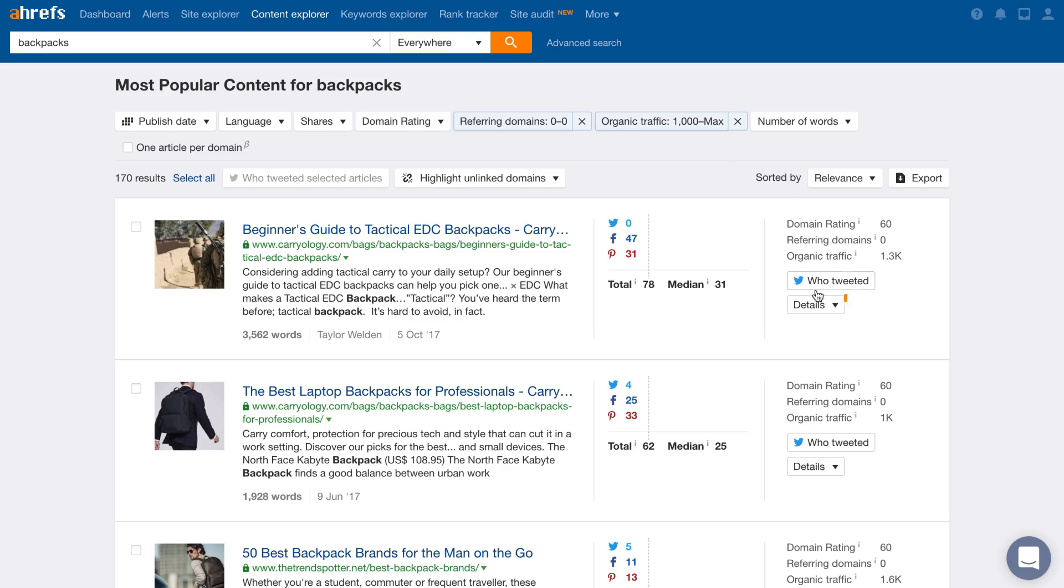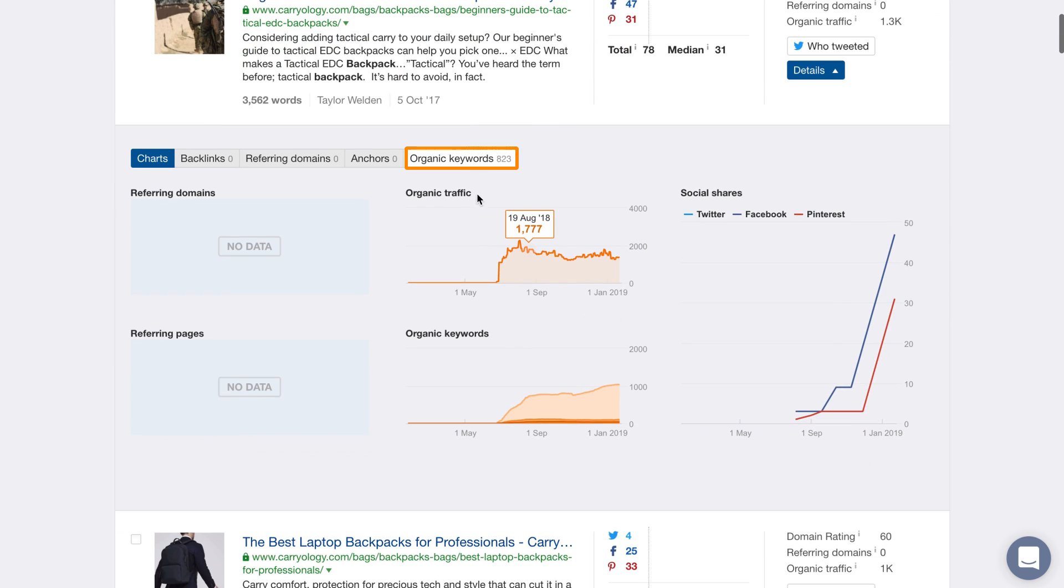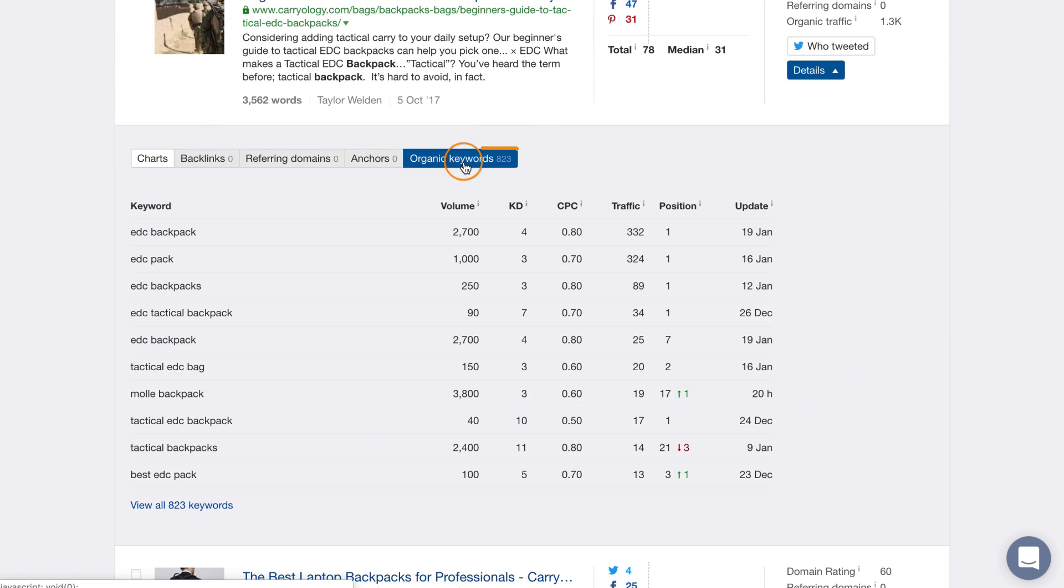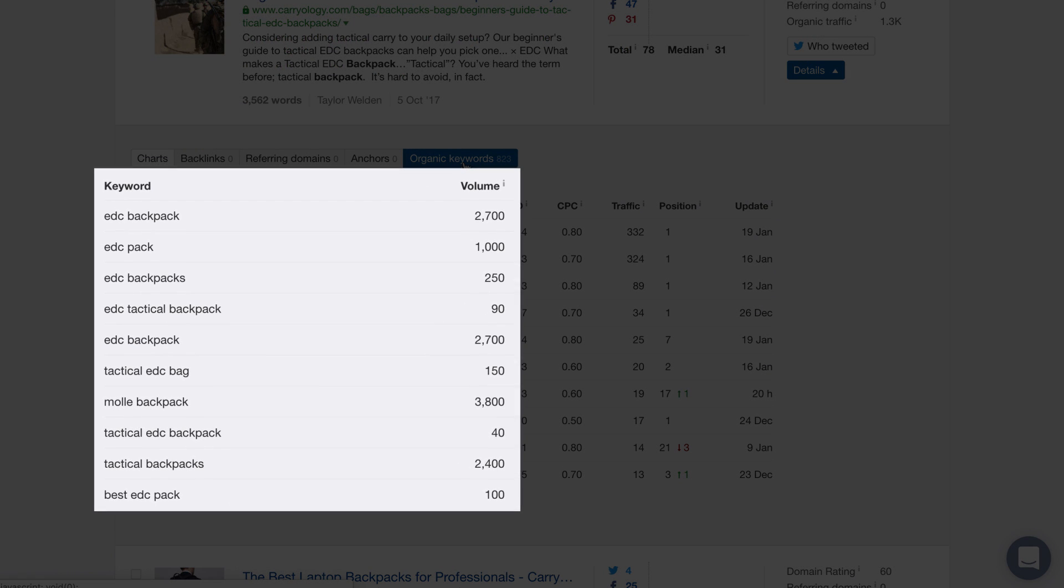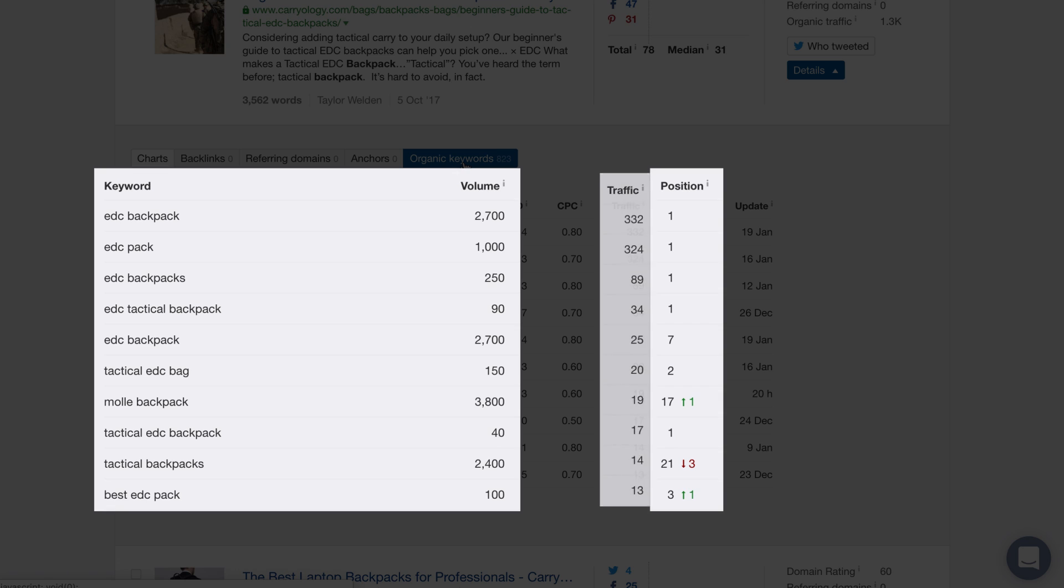Just click on the Details button and then the Organic Keywords tab. And you'll see the keywords they rank for, their ranking position, and the amount of traffic each keyword accounts for. Try this with a broad keyword related to your niche and you might just find yourself some great topics you can get traffic from.